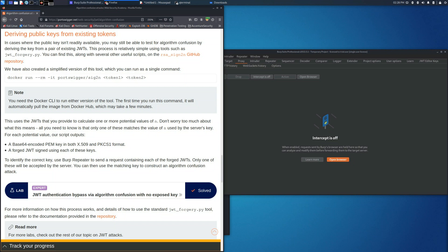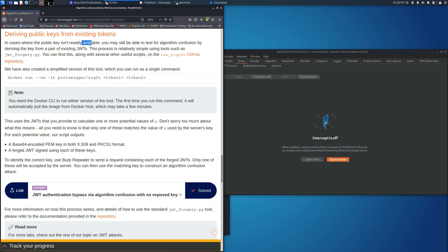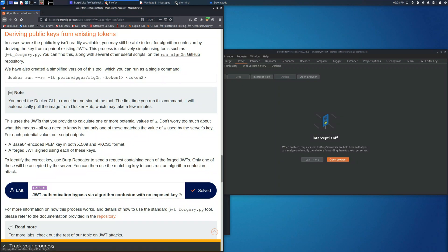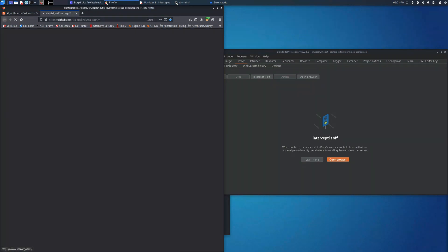Hi everyone, this is the last lab of JSON Web Token Attacks. This one is about deriving public keys from existing tokens. In this scenario, we will use this GitHub repository, in particular a Python script, which will help us to find the current public key.